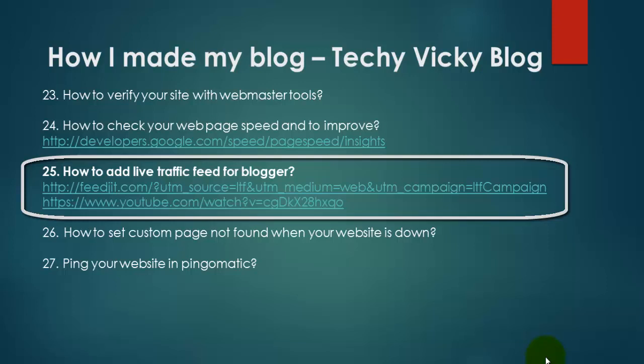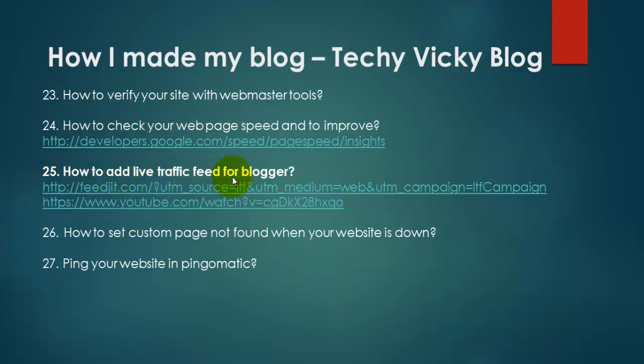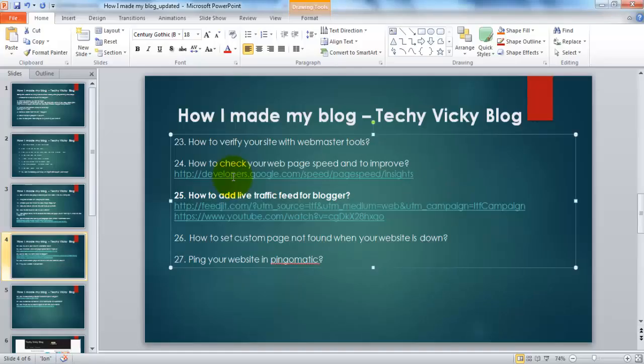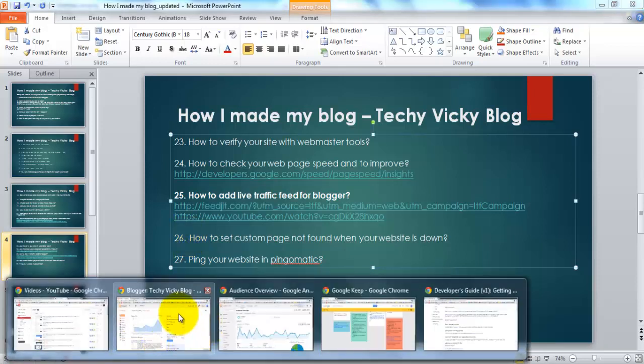Hi, this is Vicky. This is part 25 of how I made my blog. Here I'm going to explain how to add live traffic feed for blogger. You can view whoever the visitor is visiting your website or blog, which country they are from, and they are actually watching your blogs.